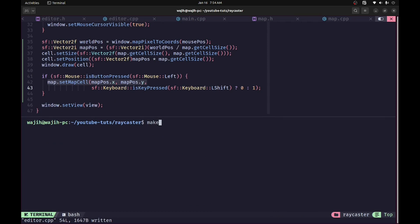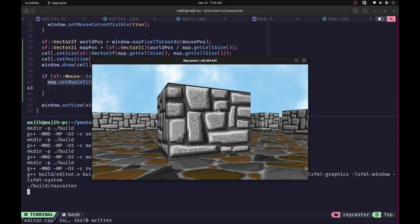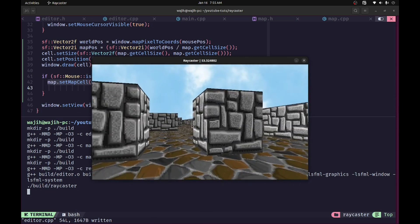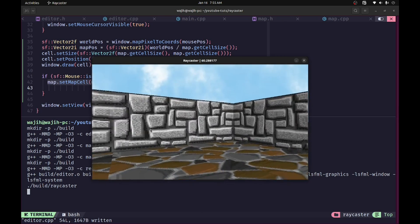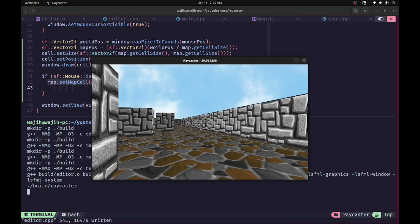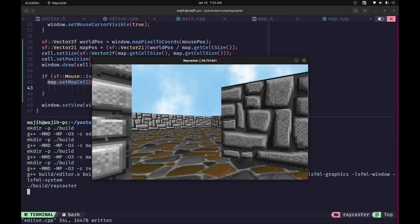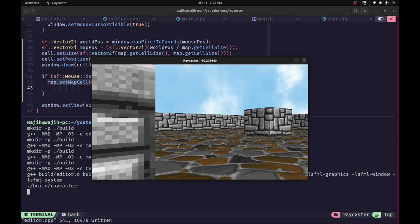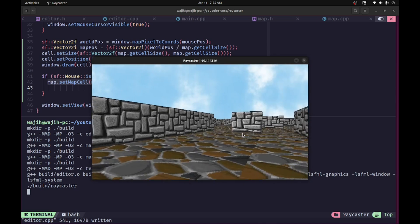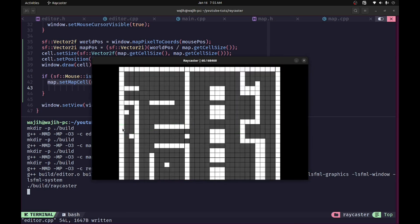Running the program, clicking anywhere draws a block and clicking with shift erases it. Switching to the game view confirms the edits are reflected in real time — erased walls are gone and new walls appear. I can zoom around, draw full walls out of pillars, and all changes work correctly. There's currently no way to save the map, which we'll implement in the next video. Make sure to like, subscribe, and share — see you in the next one!